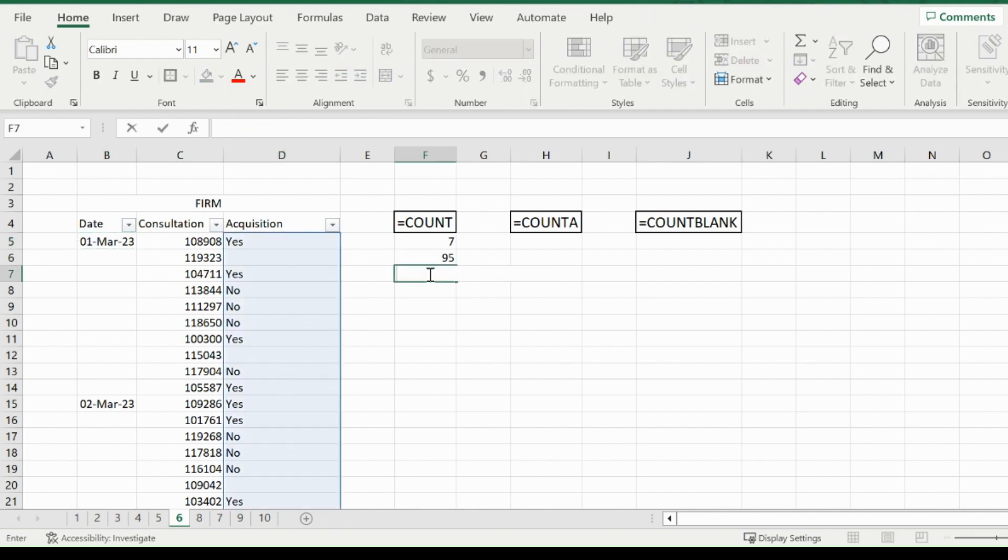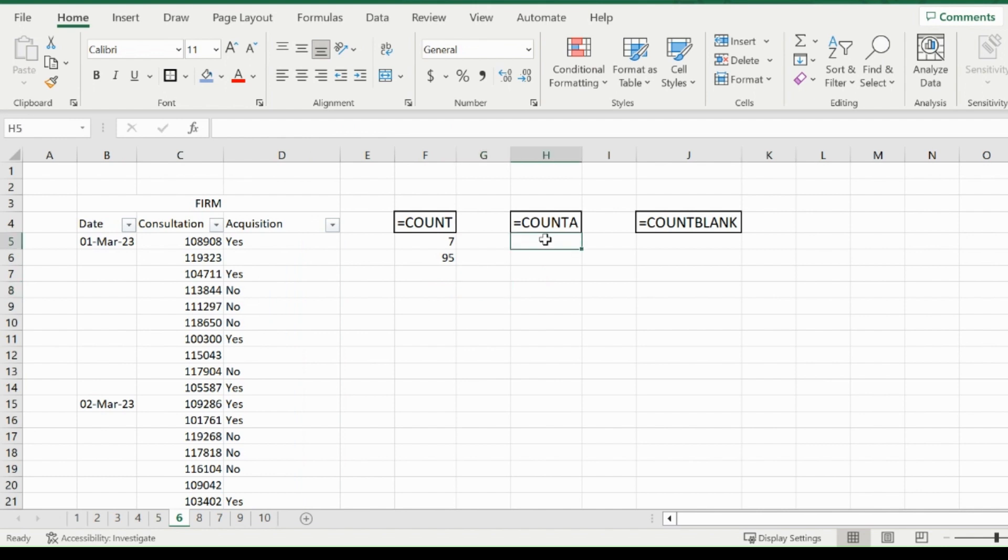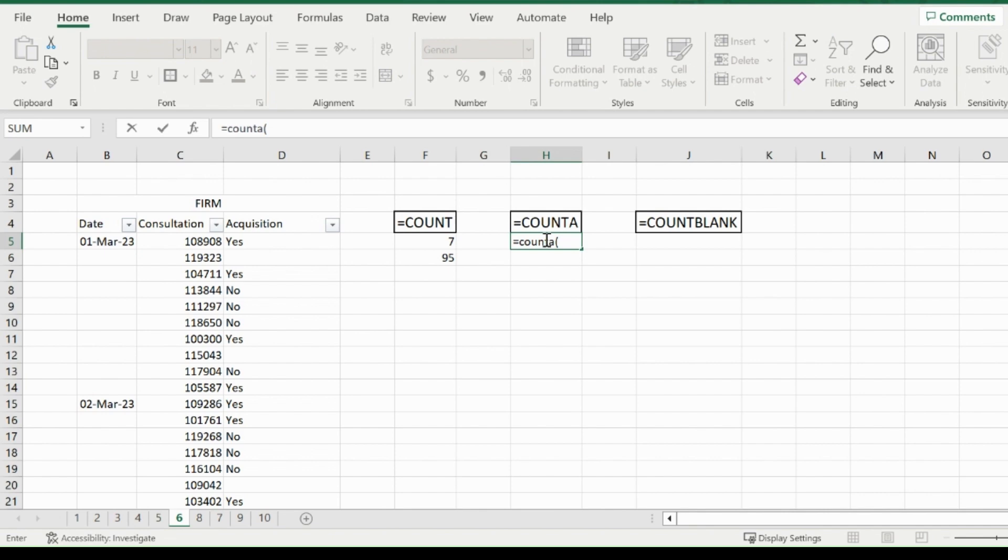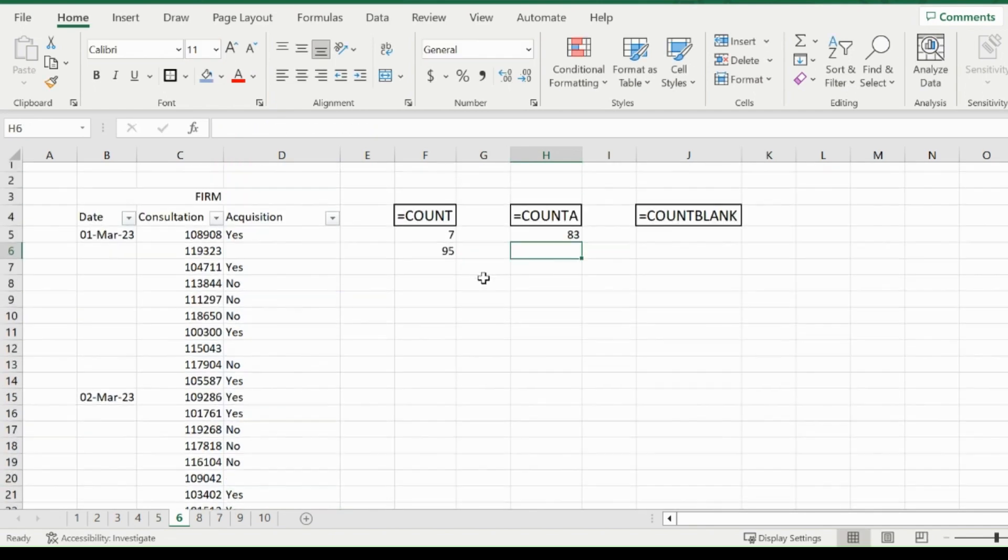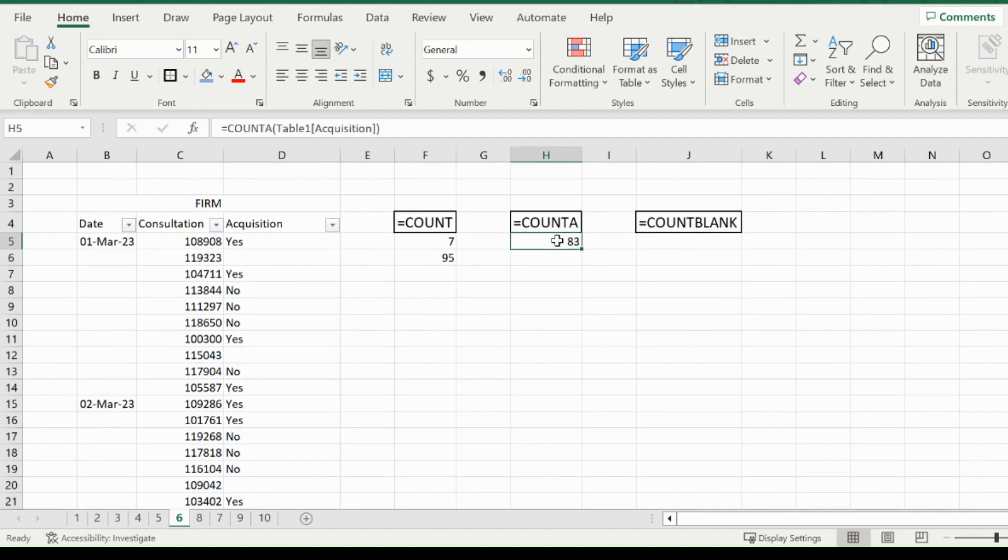For text, you have to use COUNTA. If we type in equals COUNTA and then highlight the acquisition column, you'll receive 83. So 83 out of the 95 times we had a response.